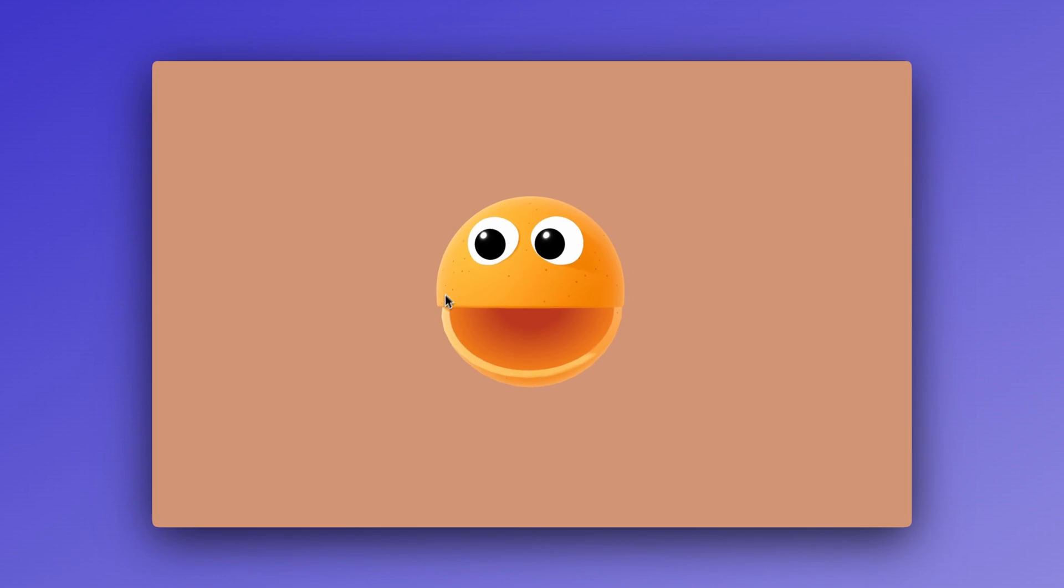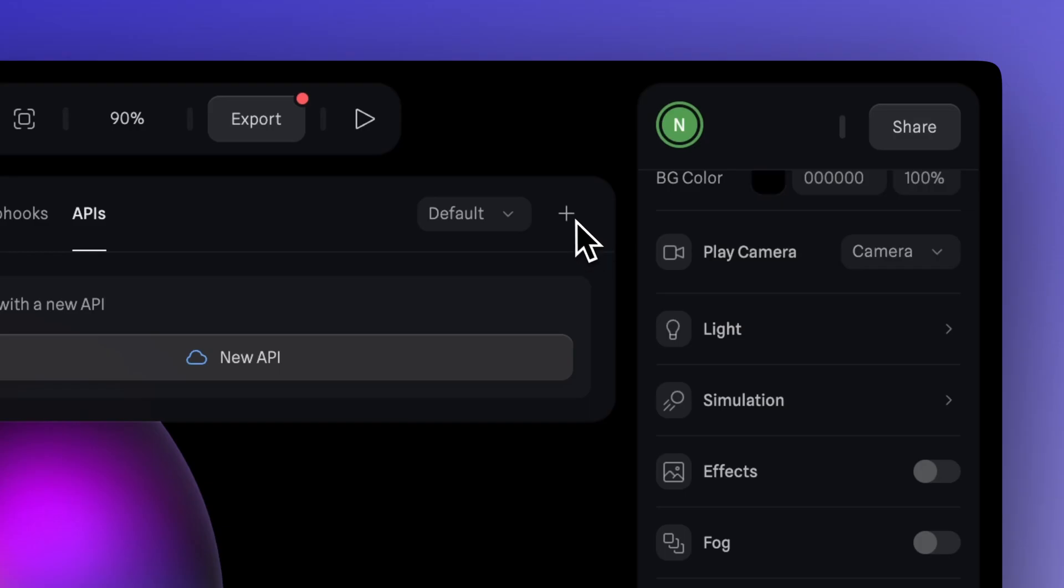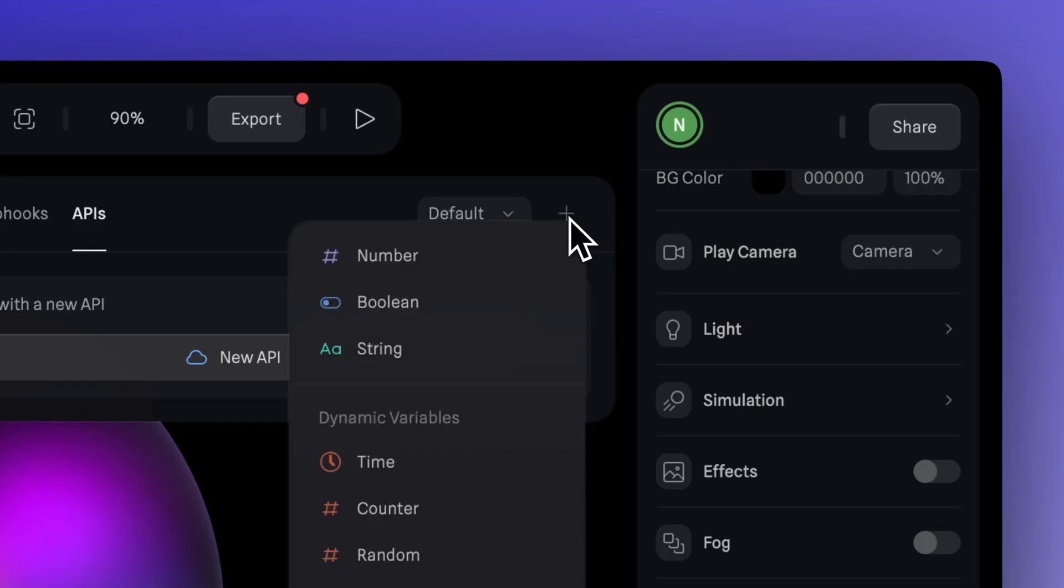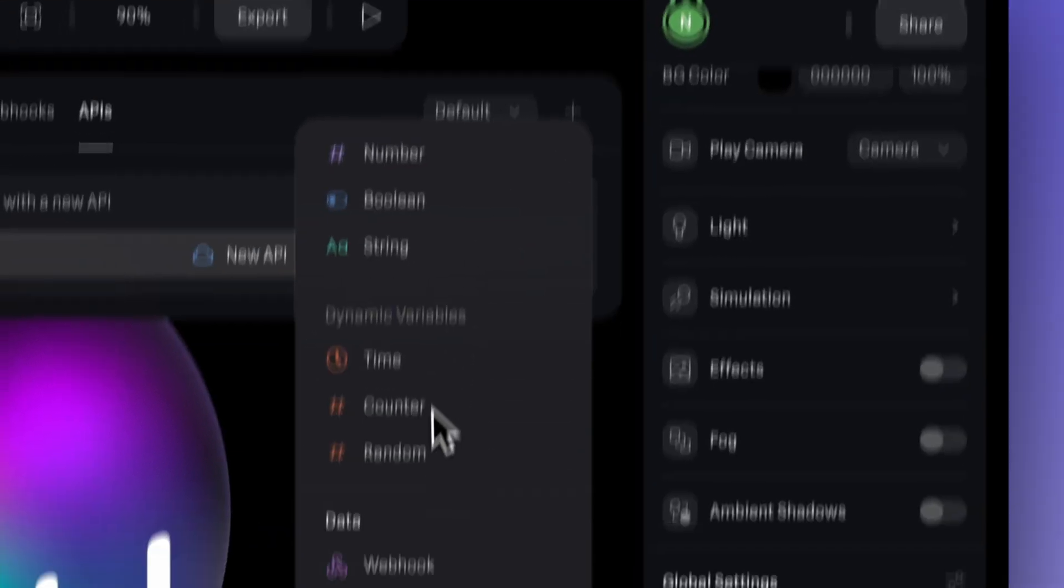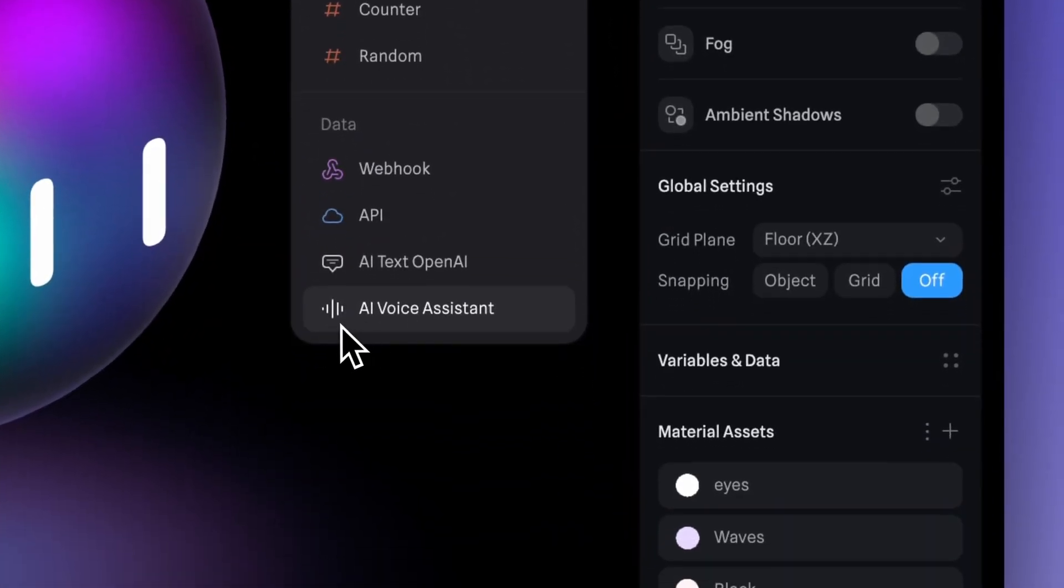Hey there, it's Ella from Spline, and you just met Cookie Monster, who was created in Spline using our new AI Voice Assistant feature.